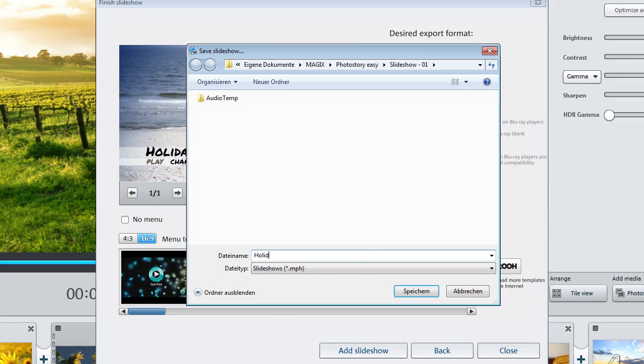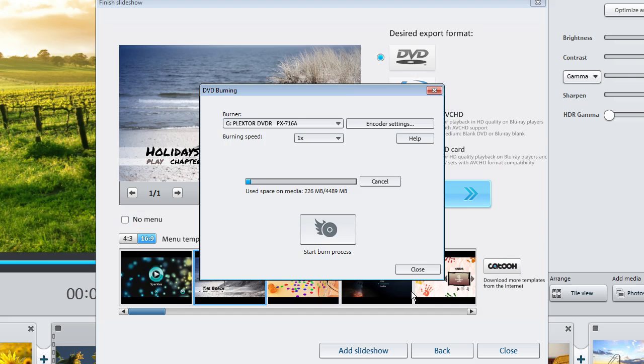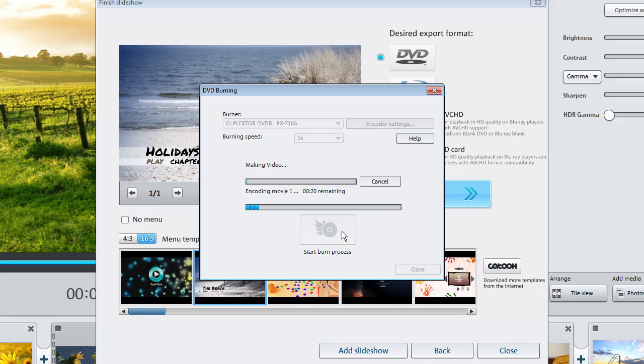You can save all of your changes now, so you can access them anytime you like. Finally, check to make sure the correct burner is set up and also make sure that the film material does not exceed the total size of the disk. Click on the Burn icon to start the burning process.